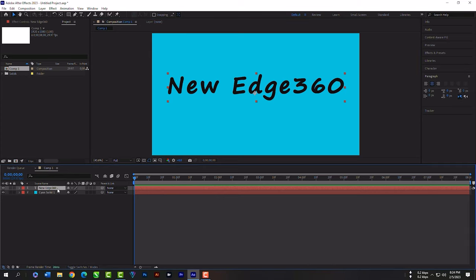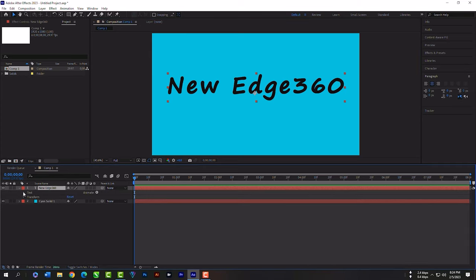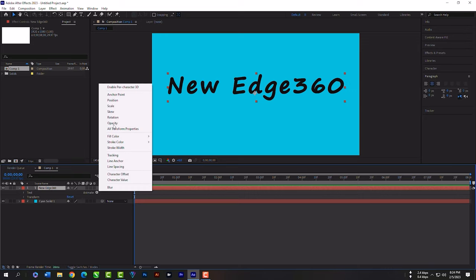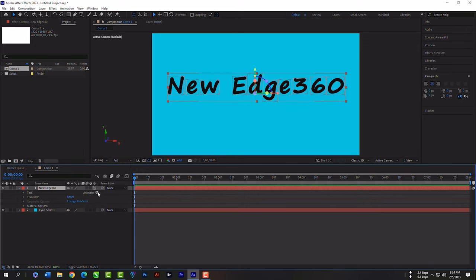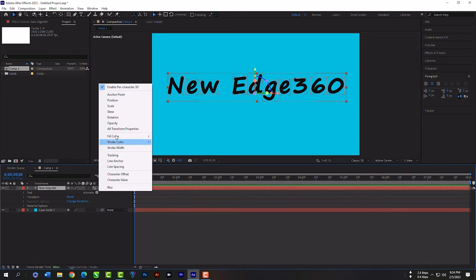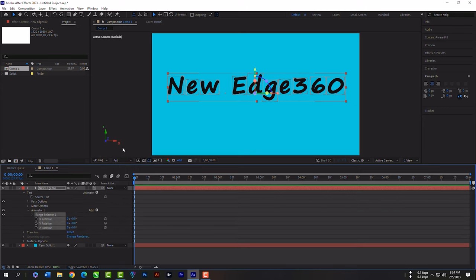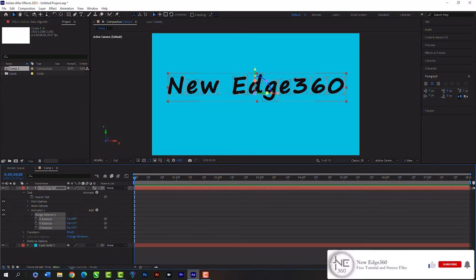Select the layer. Expand the layer's effects panel. Click here. Enable per-character 3D. Click here again. Then rotation. X rotation will be minus 90.